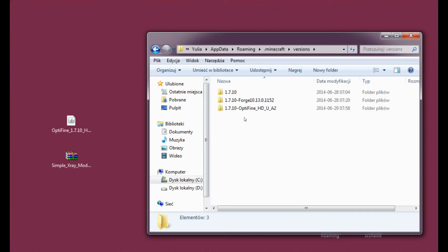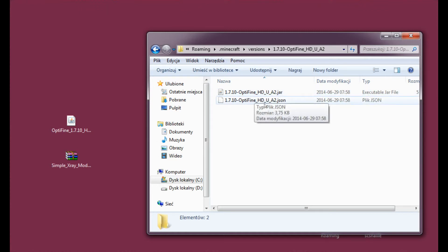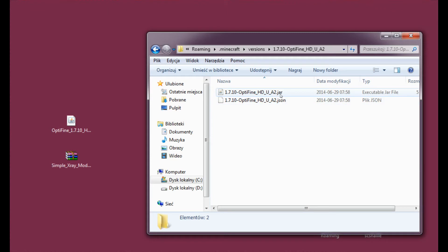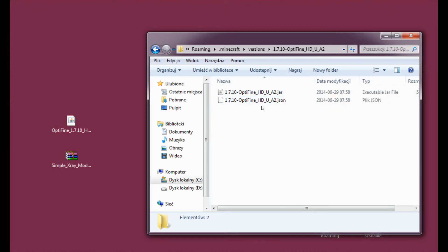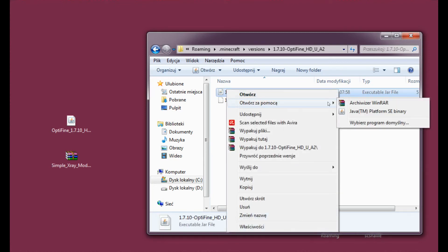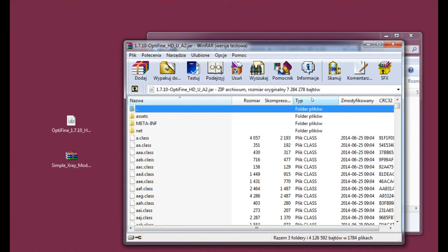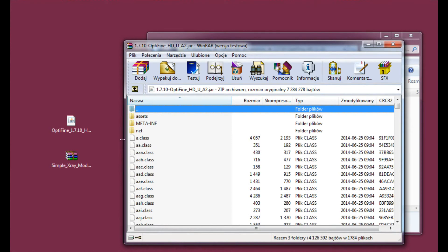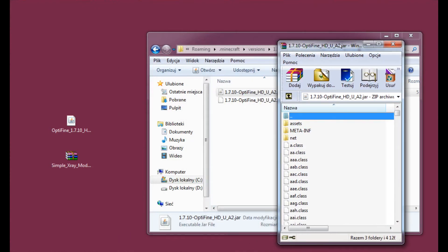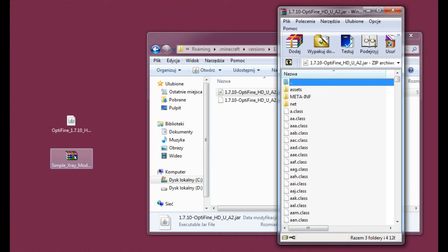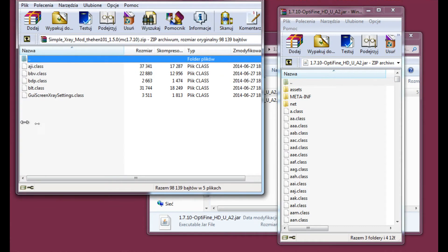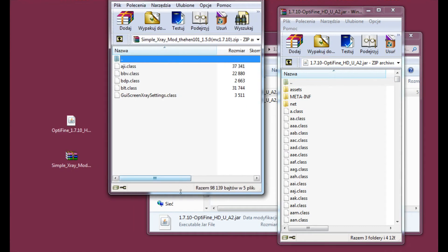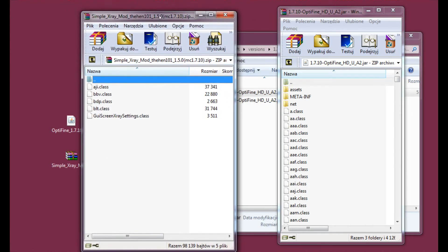And let's find the Optifine version. And here, the only file that concerns us is the .jar file, not the .json file. And the .jar file we need to open with WinRAR or any other archiver you're using. Let's make it like this. And now that we have this one open, we need to open SimpleXray using the same method that is with WinRAR or any other file archiver you're using.